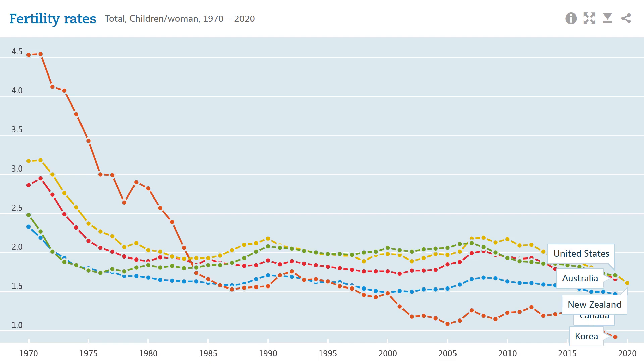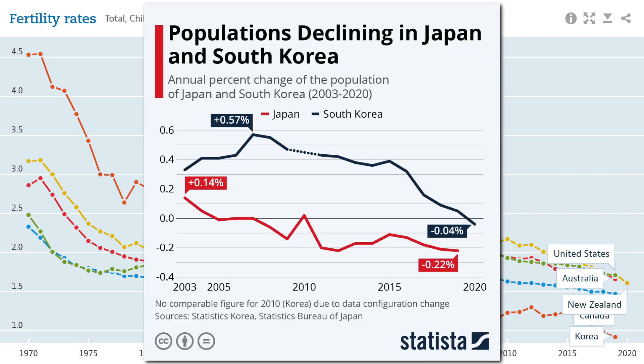In Korea, for example, more women are pursuing wealth and a higher standard of living rather than raising children. Both Japan and Korea now have declining populations. As the older generations start to die off, the younger generations are simply not having enough children to replace them, resulting in rapidly ageing populations.